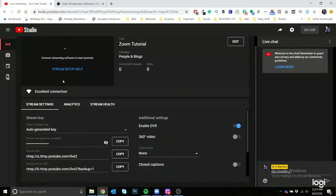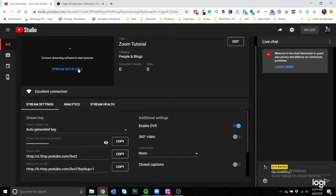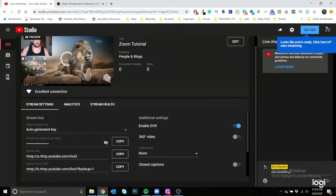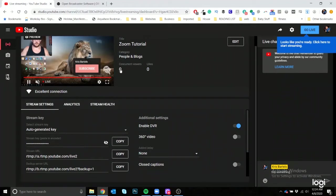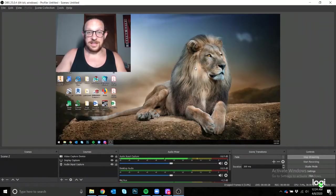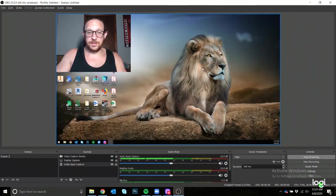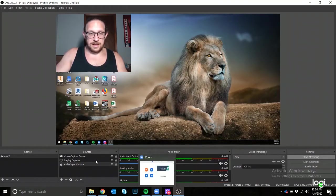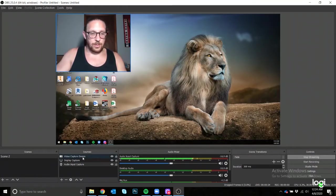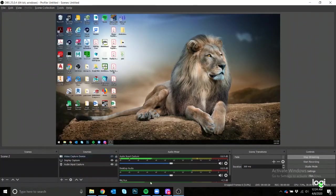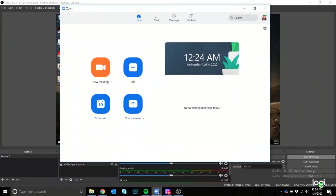Now what I would do is on OBS you'll click on start streaming. Once you click on start streaming, it connects with YouTube, and it'll have a preview of what your actual meeting is going to look like. Excellent connection, it's loading. There we go, looks like you're ready. So before we do anything else, what you're going to want to do before you click on go live, you obviously want to set up your Zoom.